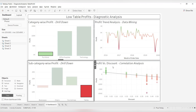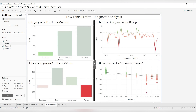We perform correlation analysis — profit versus discount — with profit on the y-axis and discount on the x-axis. We can immediately see that as the discount increases, the profit is decreasing. Looking at this graph, we can conclude that the reason for low profits in tables is likely the higher discounts being offered. The business can now take corrective action by reducing discounts or further investigating what is happening to profits. This is a simple example of how diagnostic analytics can be performed.